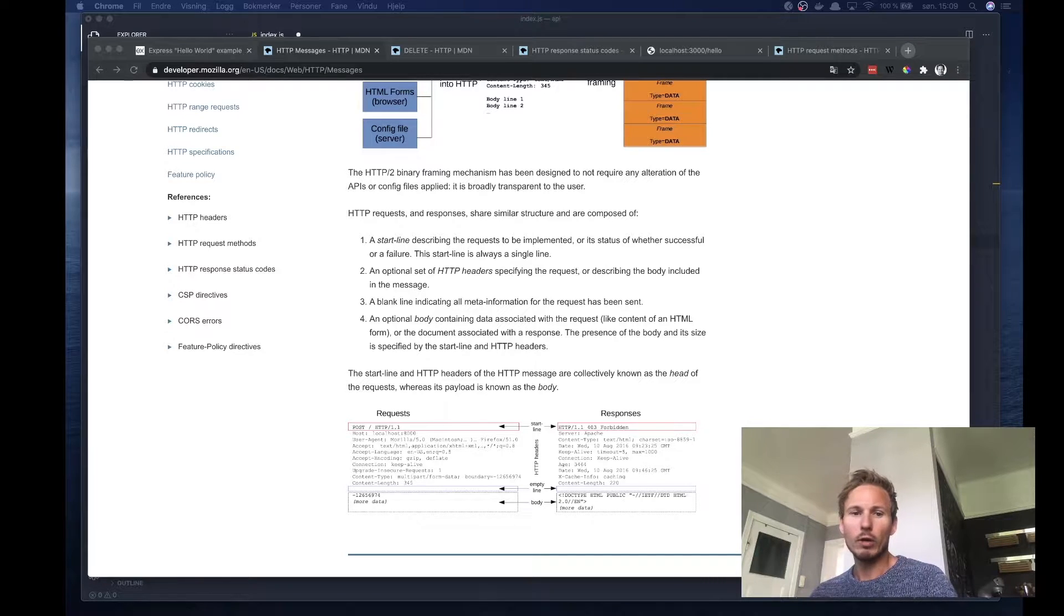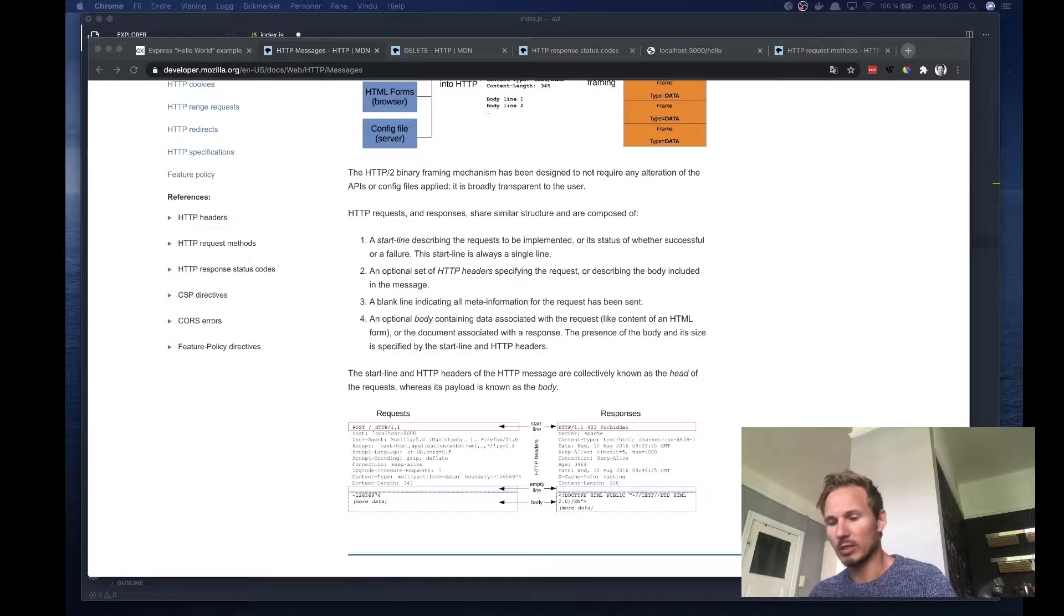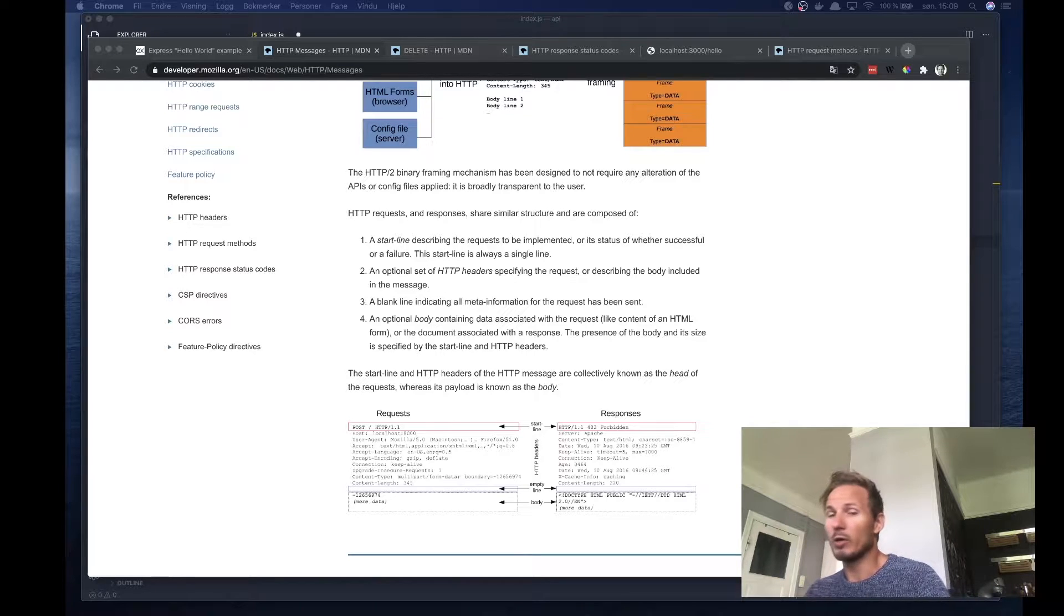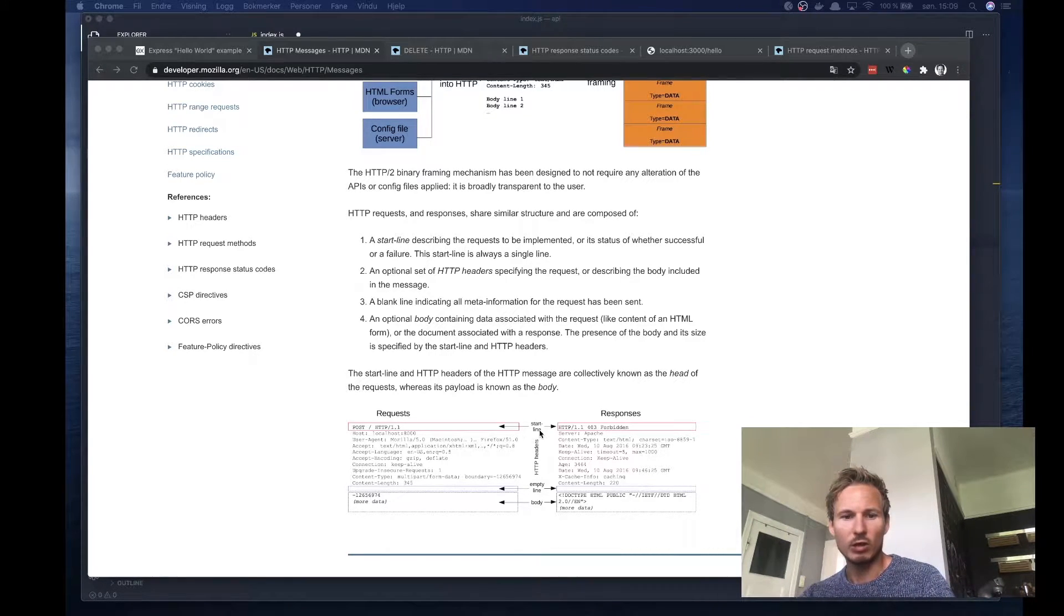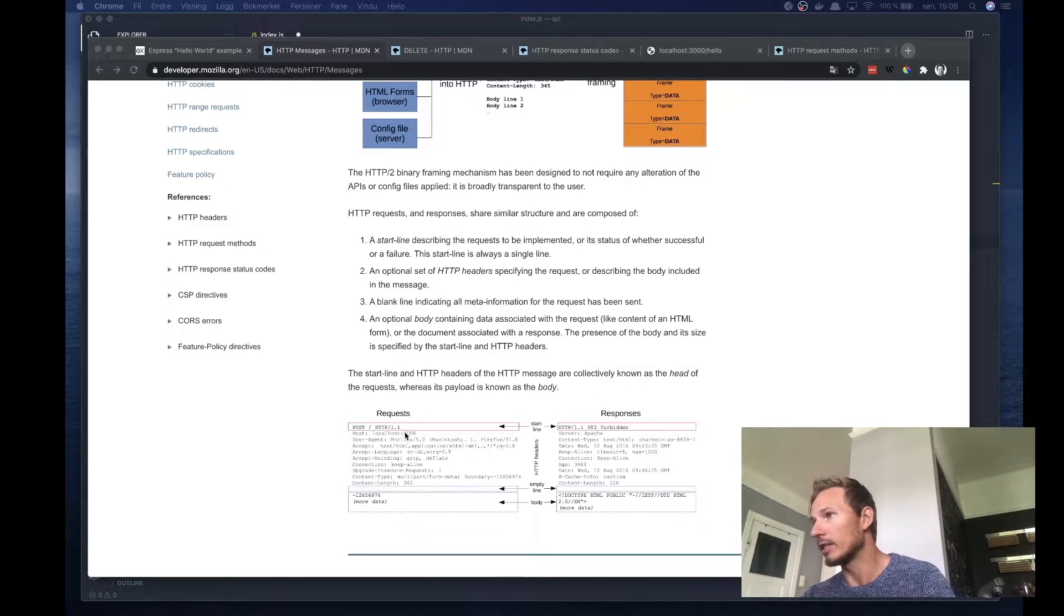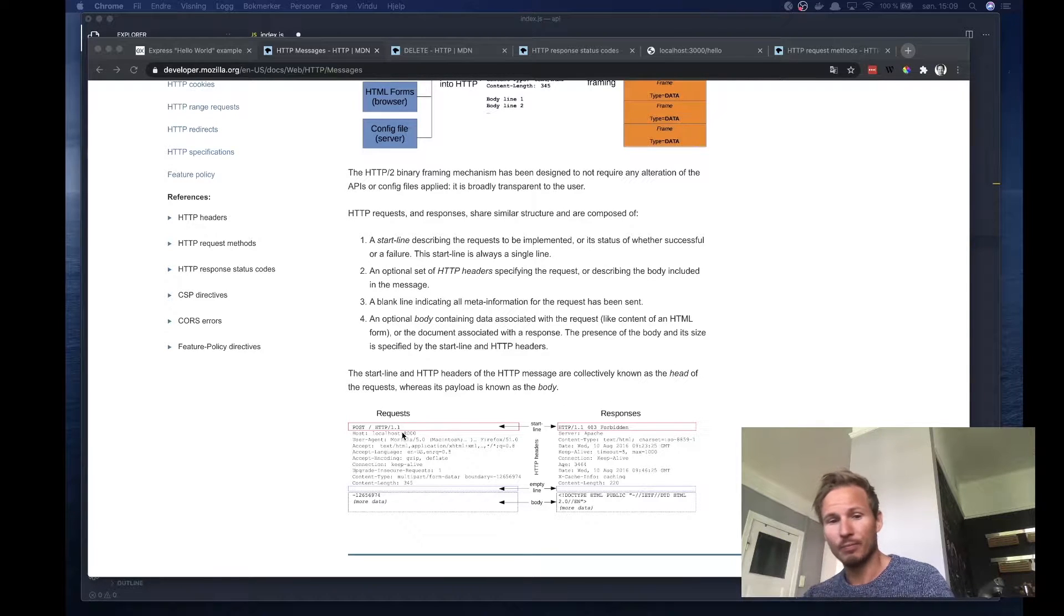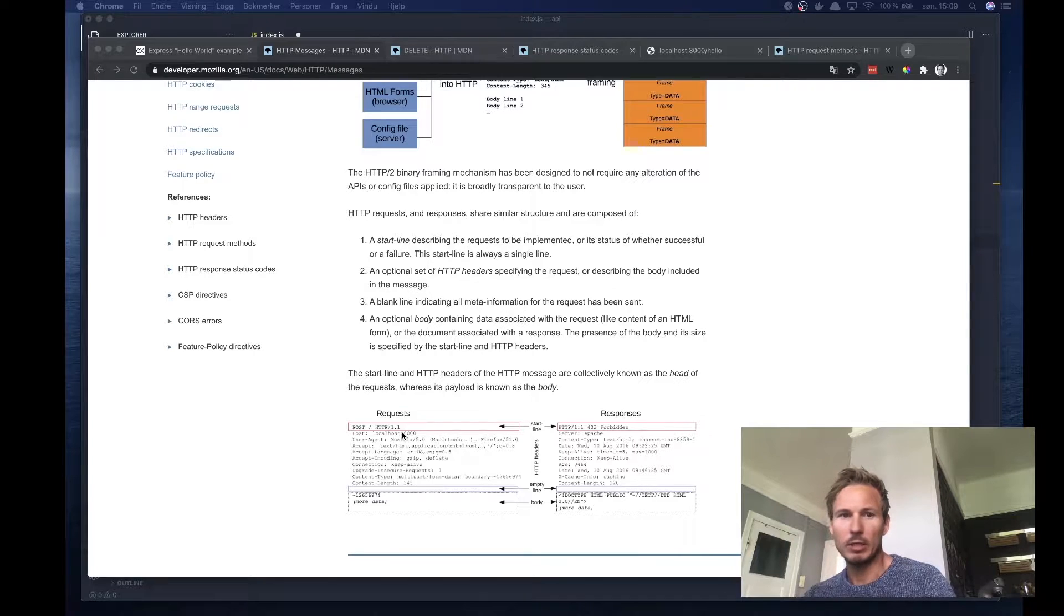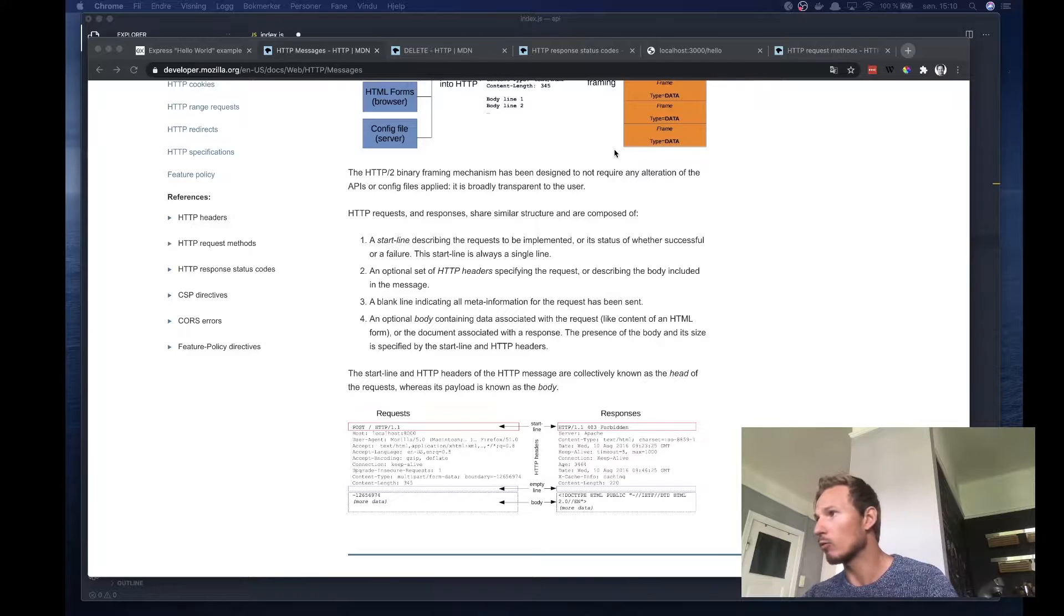We know that HTTP requests and responses are text messages being sent between a client and a server. For HTTP requests, they always start with a start line consisting of the method, the path, and the HTTP version. So far we've only been dealing with GET requests, but we do have other types of request methods.